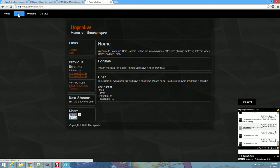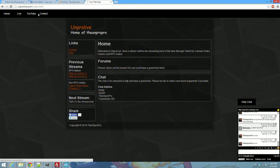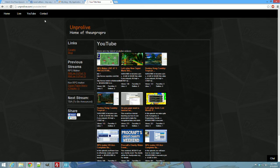And the live page, and you got the YouTube page, which contains my latest videos on YouTube. Pretty cool.